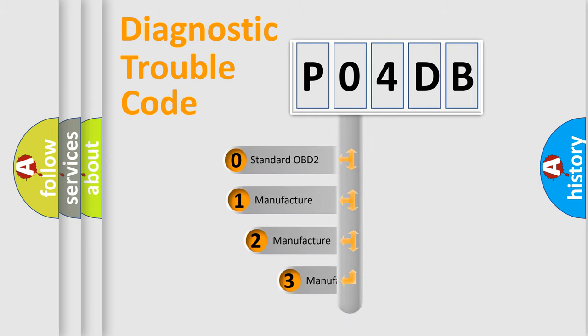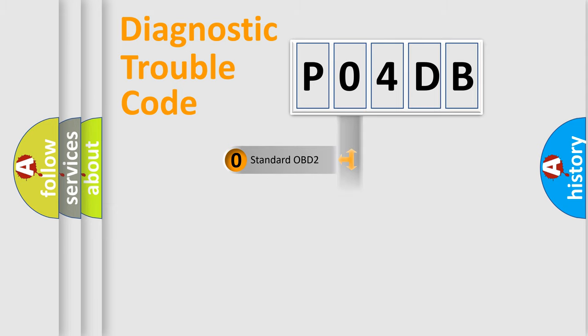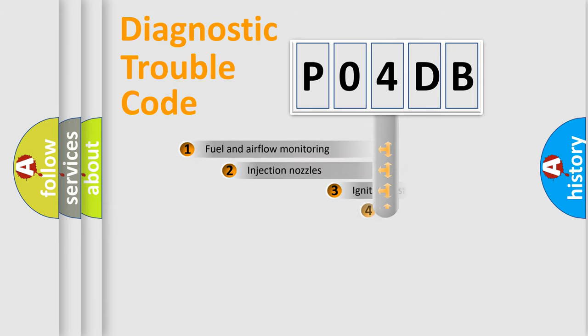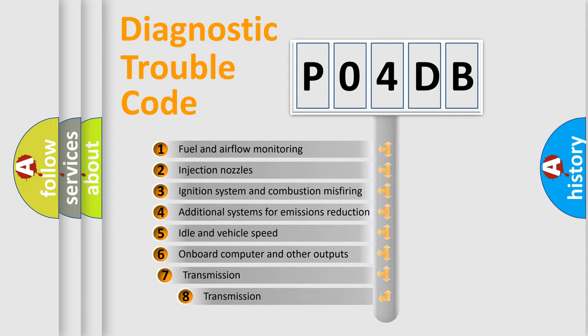If the second character is expressed as zero, it is a standardized error. In the case of numbers 1, 2, or 3, it is a more precise expression of the car-specific error. The third character specifies a subset of errors.